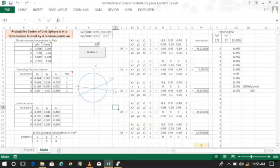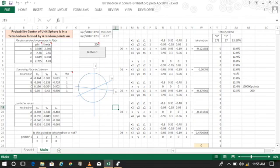Hello, today we're going to talk about the probability that the center of a unit sphere is inside the tetrahedron formed by four randomly chosen points on the sphere. So I built a little macro here in Excel that shows that the answer is approximately equal to 12.5%, which is 1 eighth.